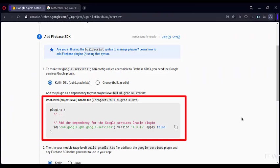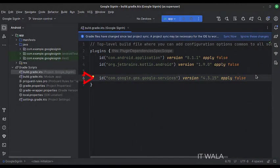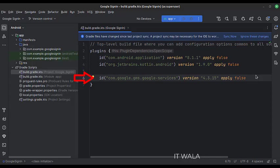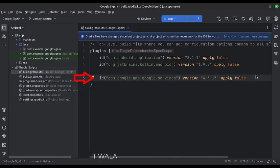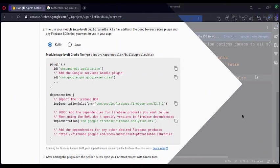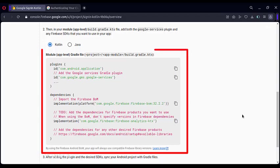We need to add these Gradle dependencies to our Gradle files. Open Project Level Gradle, and add this Google Services dependency. Then copy these dependencies.